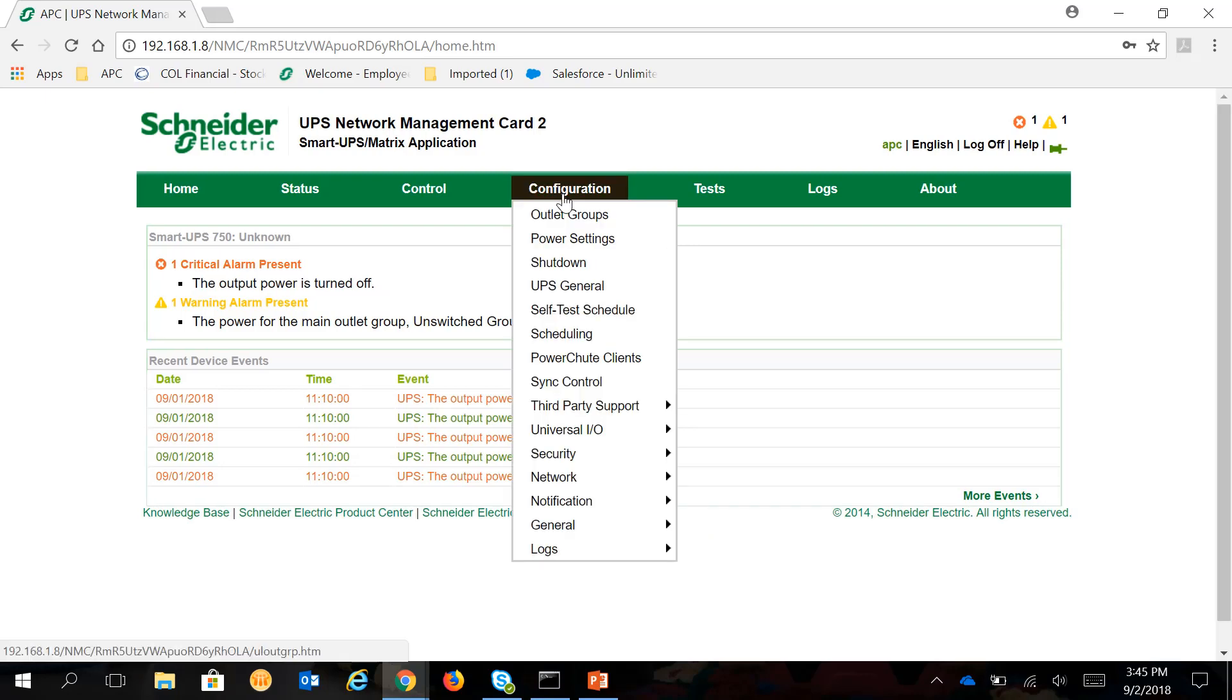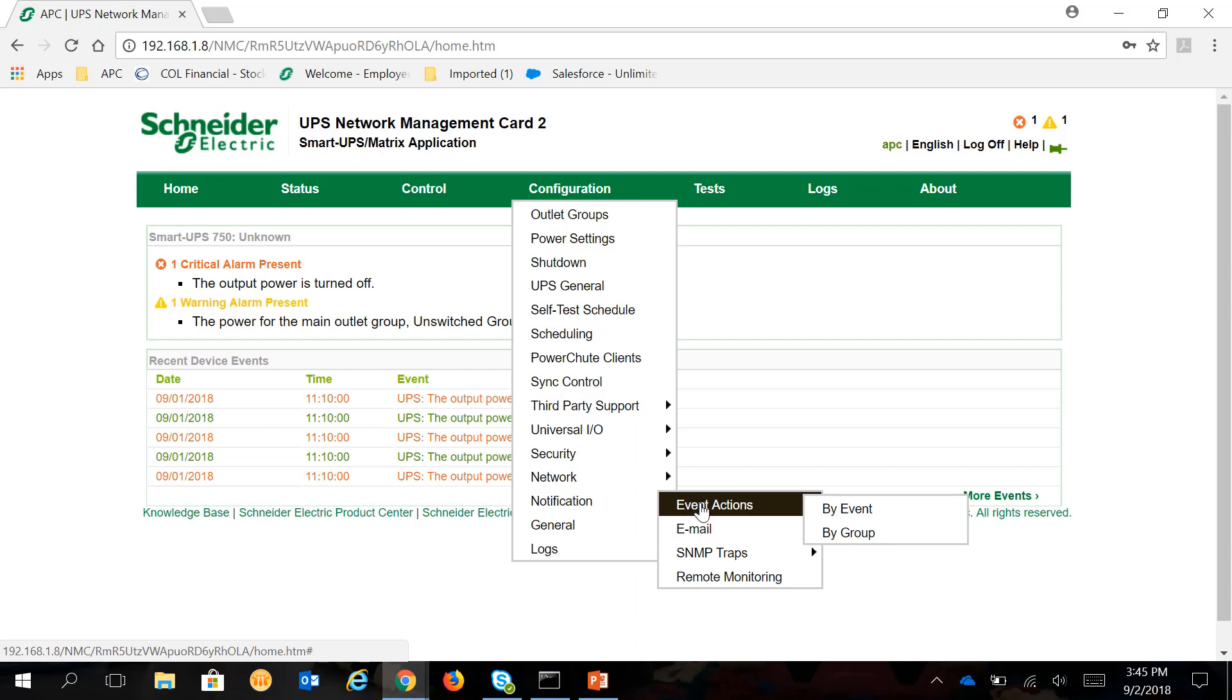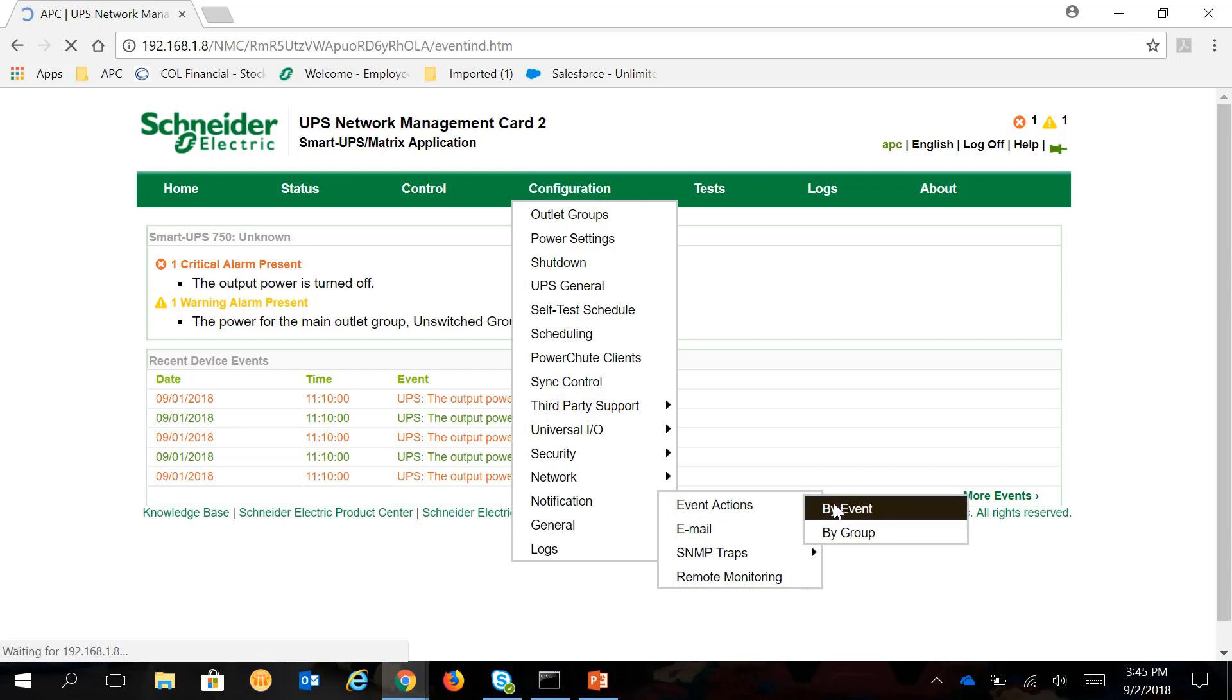And then go under Configuration, Notification, Event Actions, By Event.